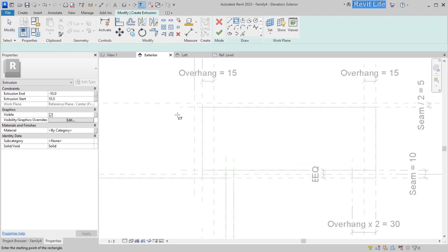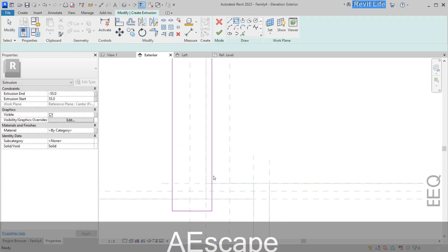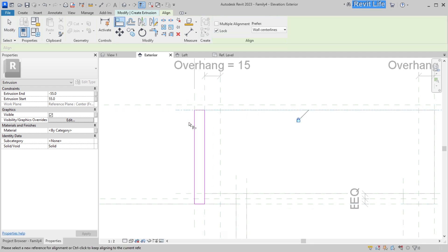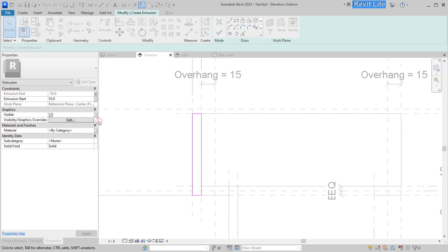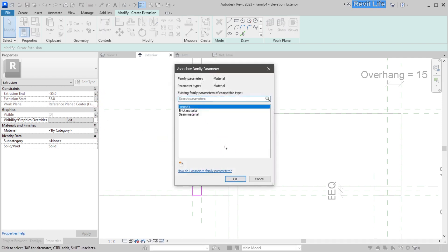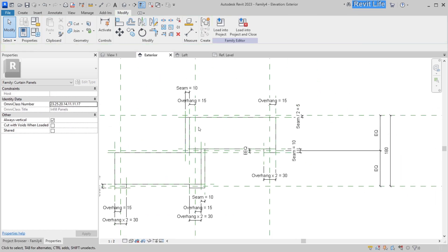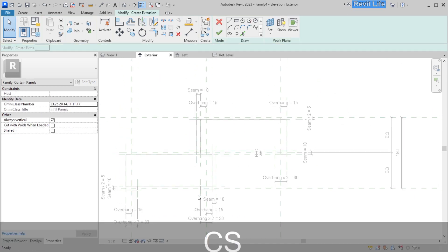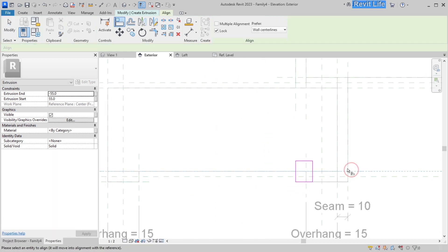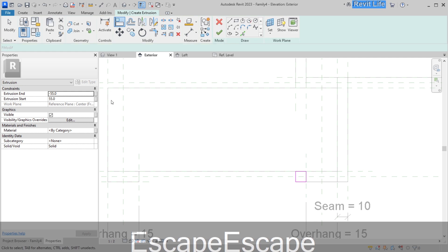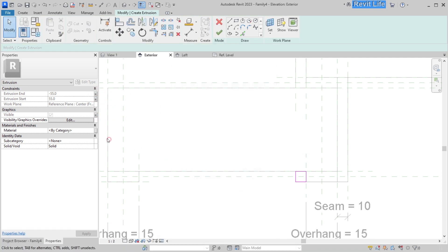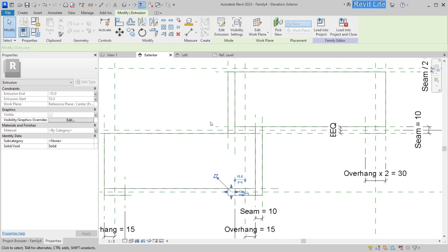Draw another vertical seam, snap it to reference planes, and add the same parameters including the visibility parameter: extrusion end, extrusion start, visibility, and material. Then add the last seam — a vertical seam on the bottom and in the middle of the bricks. It's very important to add this small cube so there will be no issues with the brick pattern on the curtain wall. Add the same visibility parameter as for the other vertical seams.